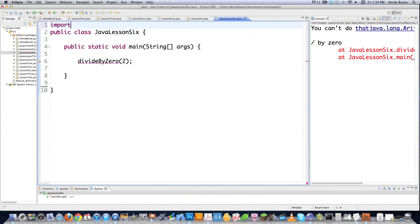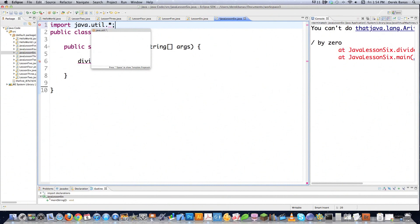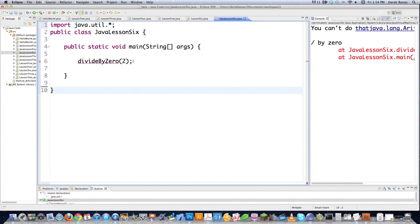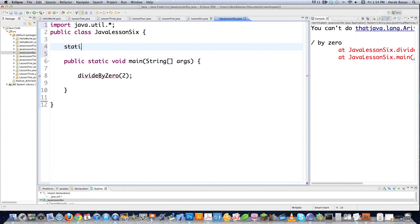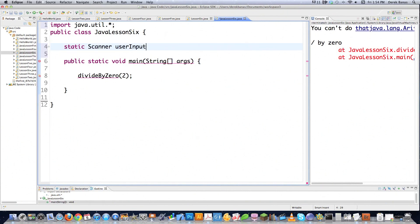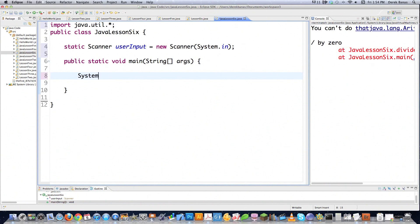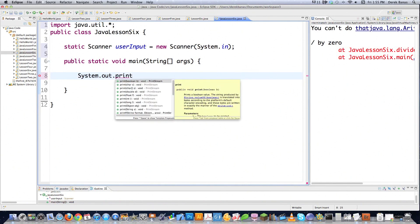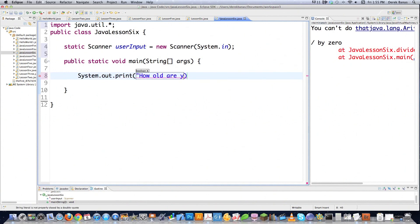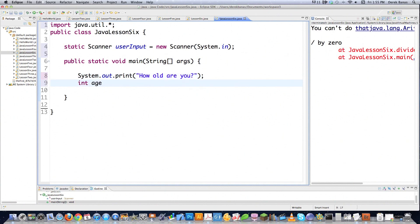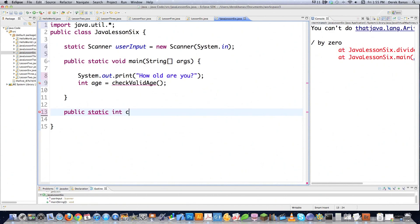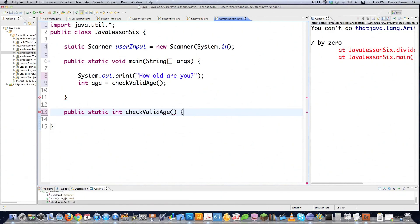In this situation, we're going to need to import a library. We're going to be using the Scanner object and looking for a Scanner-specific exception. So we're going to type in static Scanner userInput = new Scanner(System.in), which is the keyboard. Now we're able to do user input. We're going to go System.out.print and say 'How old are you?' Then we're going to create int age = checkValidAge(), and we need to create this function: public static int checkValidAge(), which doesn't accept any attributes.